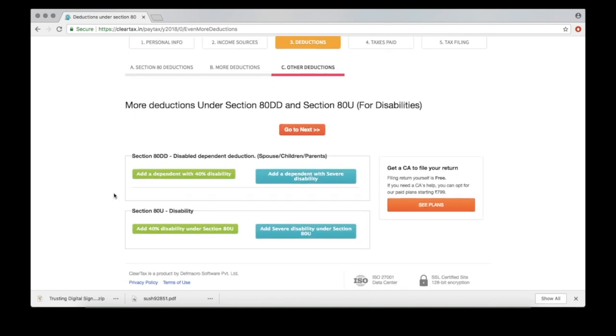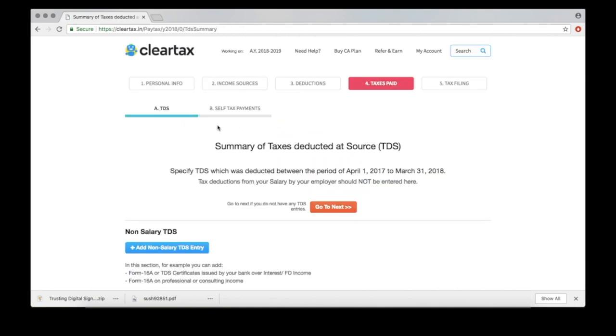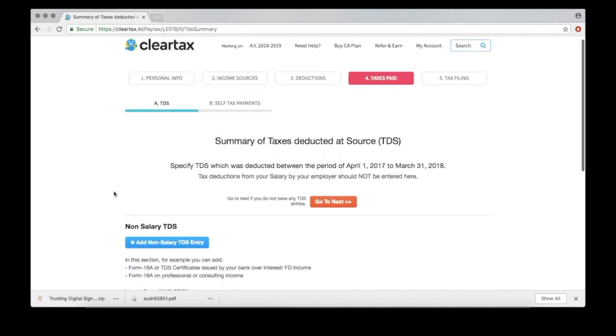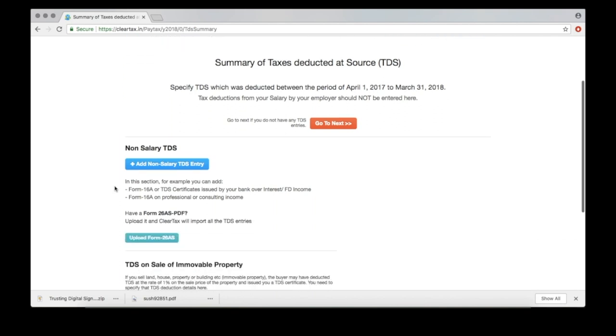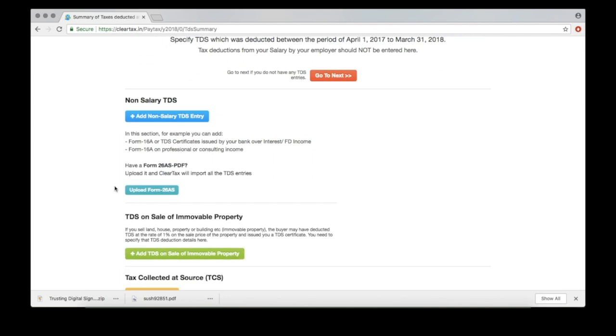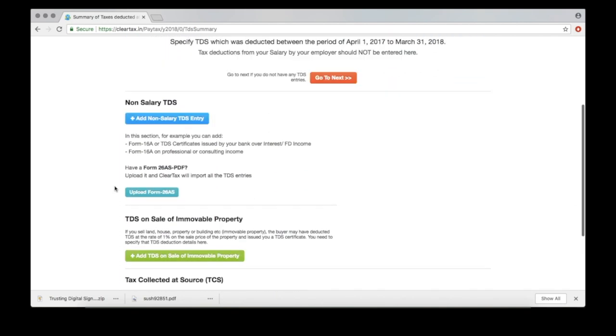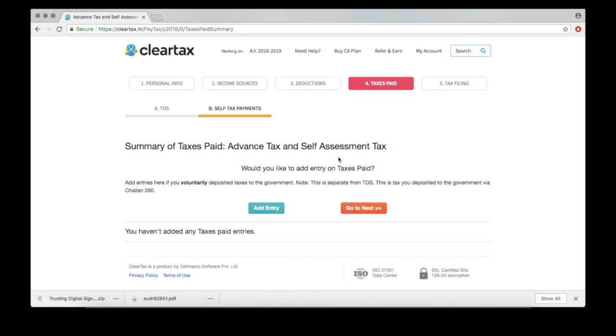And next, add deductions here for the disabled. Add non-salary TDS here and move on.